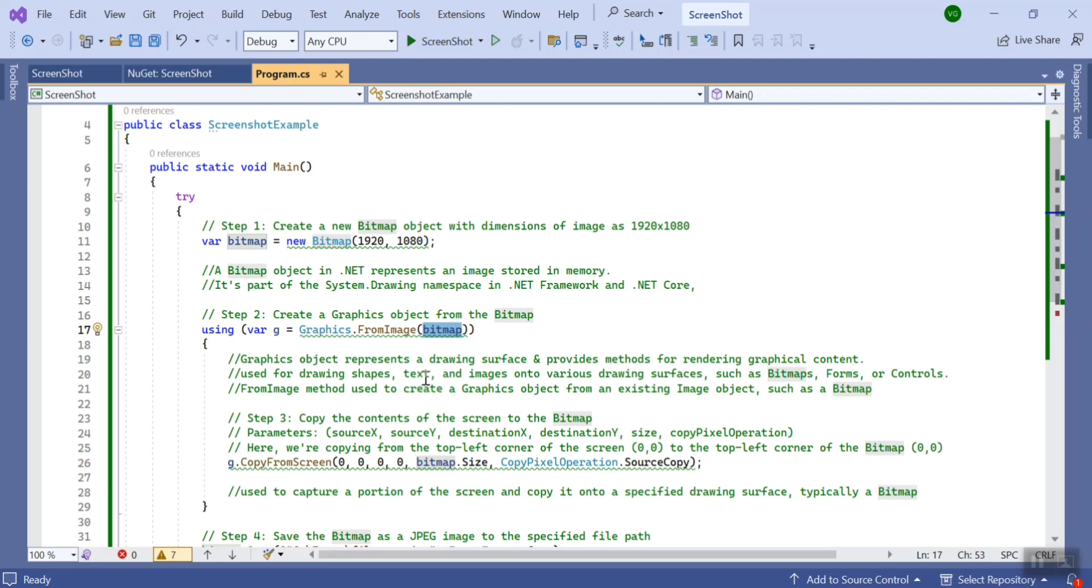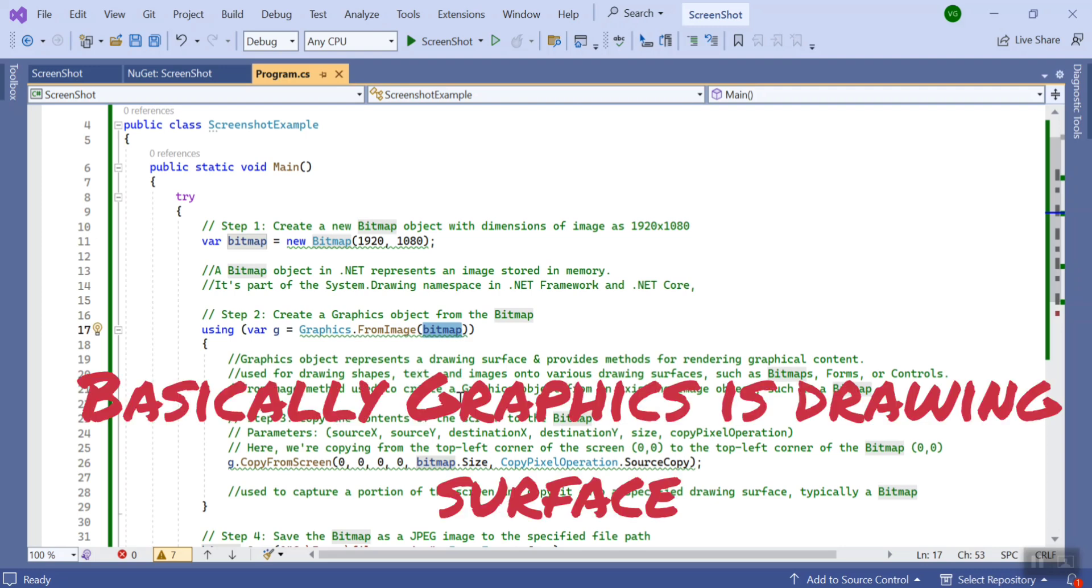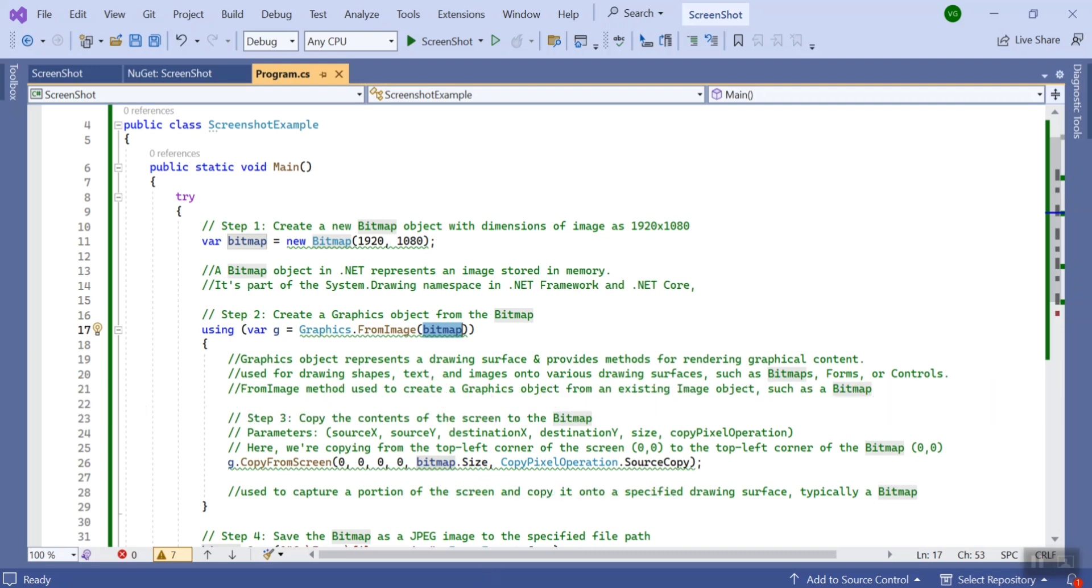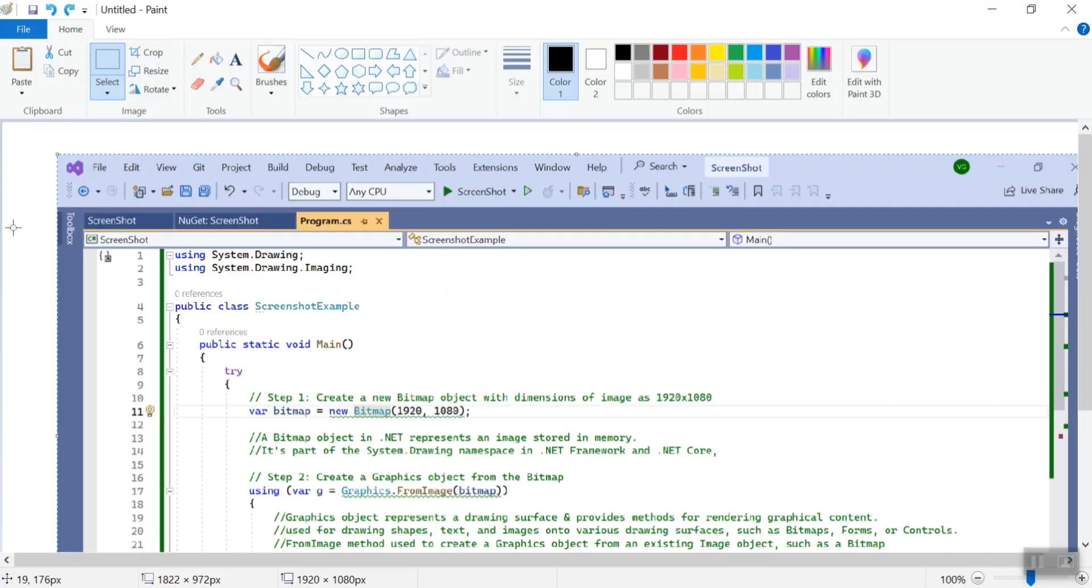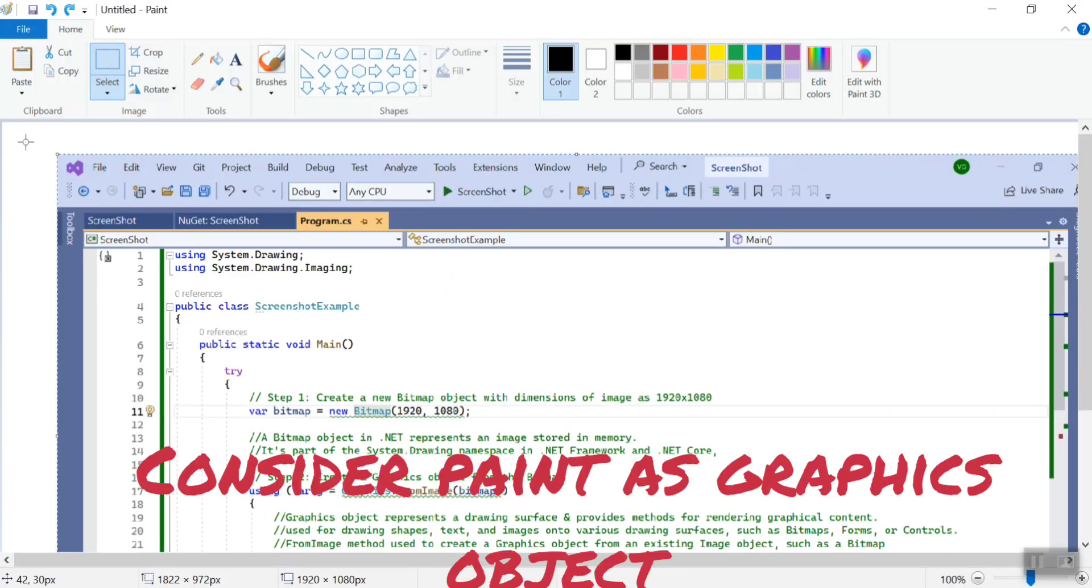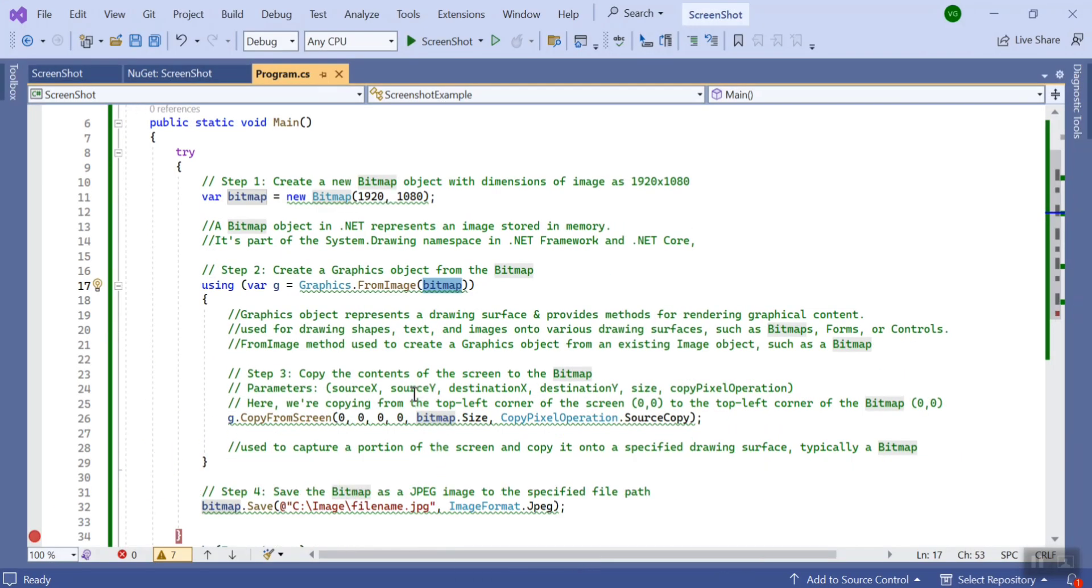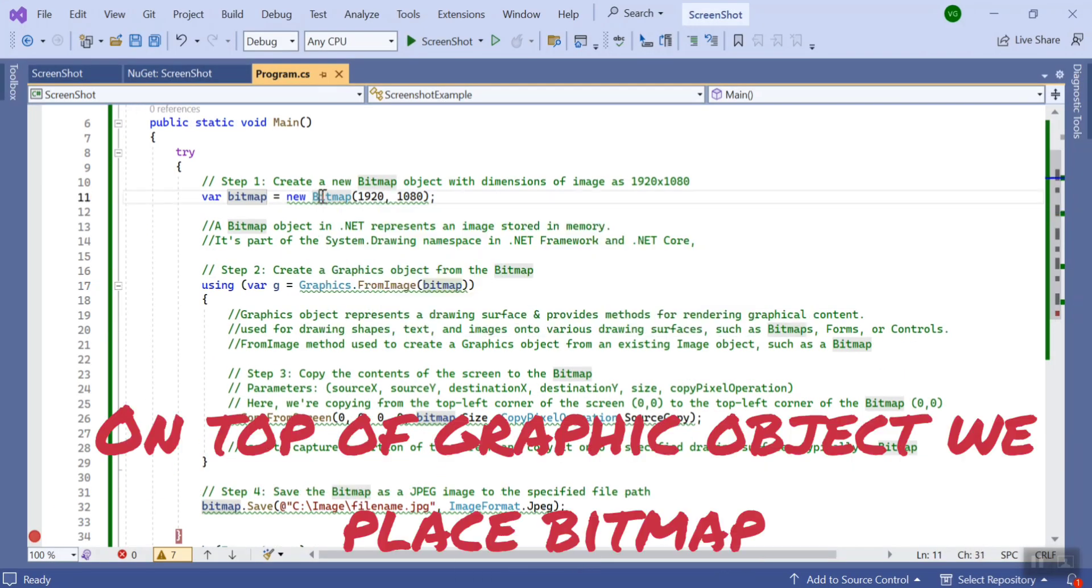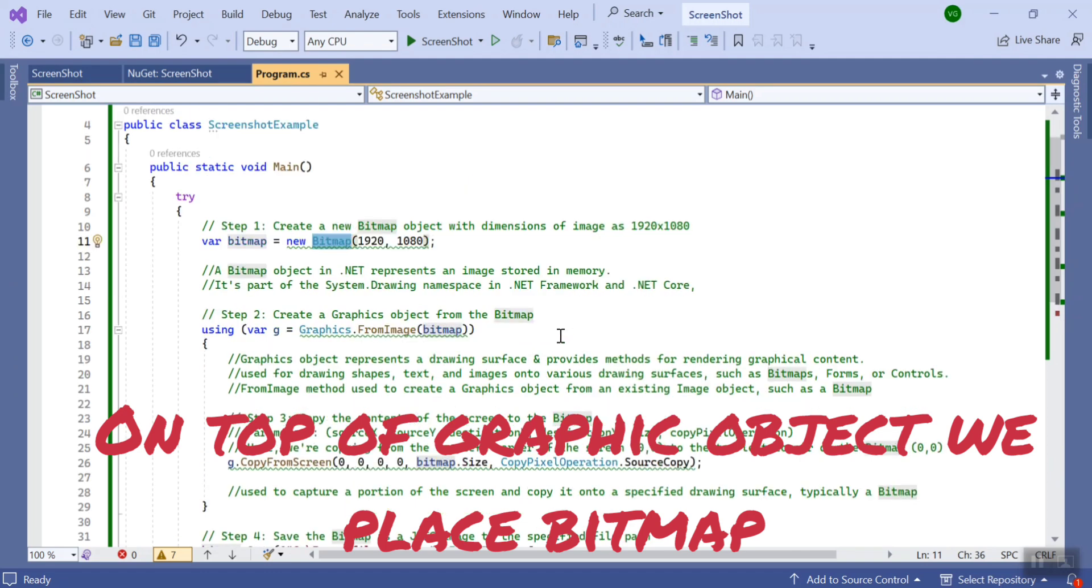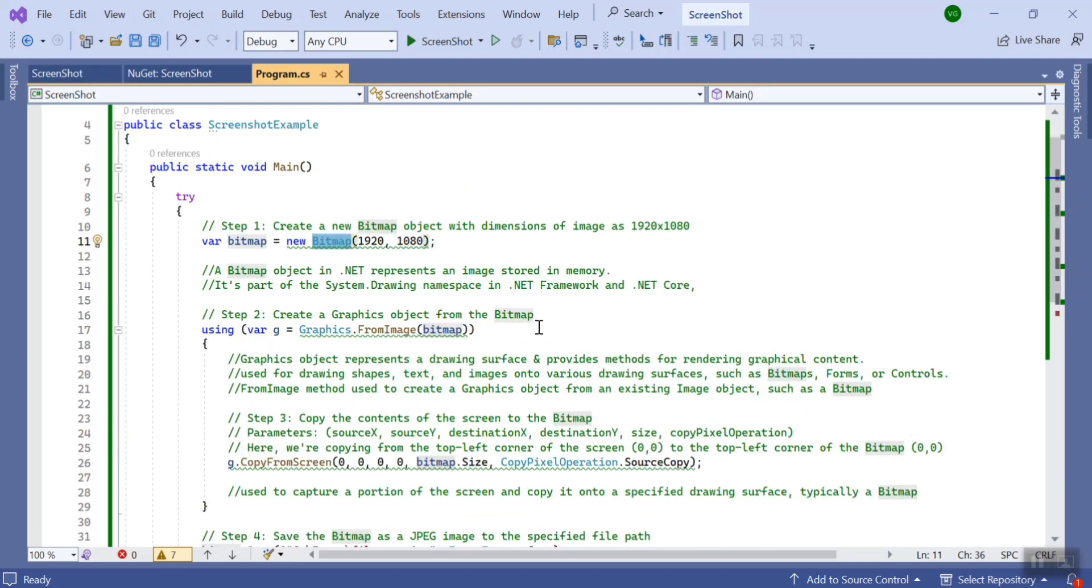The graphic object is basically the drawing surface where you can render your graphic content such as shapes, text, or images. So this Paint or this background you can consider as the graphics object. And bitmap, as I told you, is basically an image stored in memory.